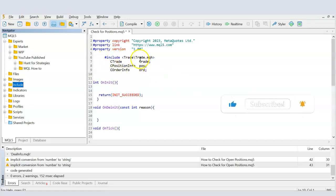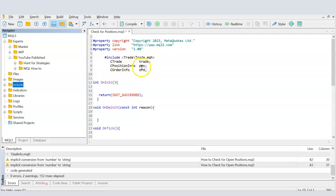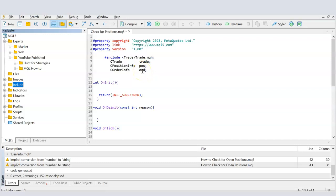The classes I'm using today are: first, the CTrade class assigned to a variable called 'trade', which will be used to open and close positions. Second, CPositionInfo assigned to a variable 'pos', which helps get information on all currently open positions. Third, COrderInfo assigned to a variable 'ord', which helps get information on pending orders.